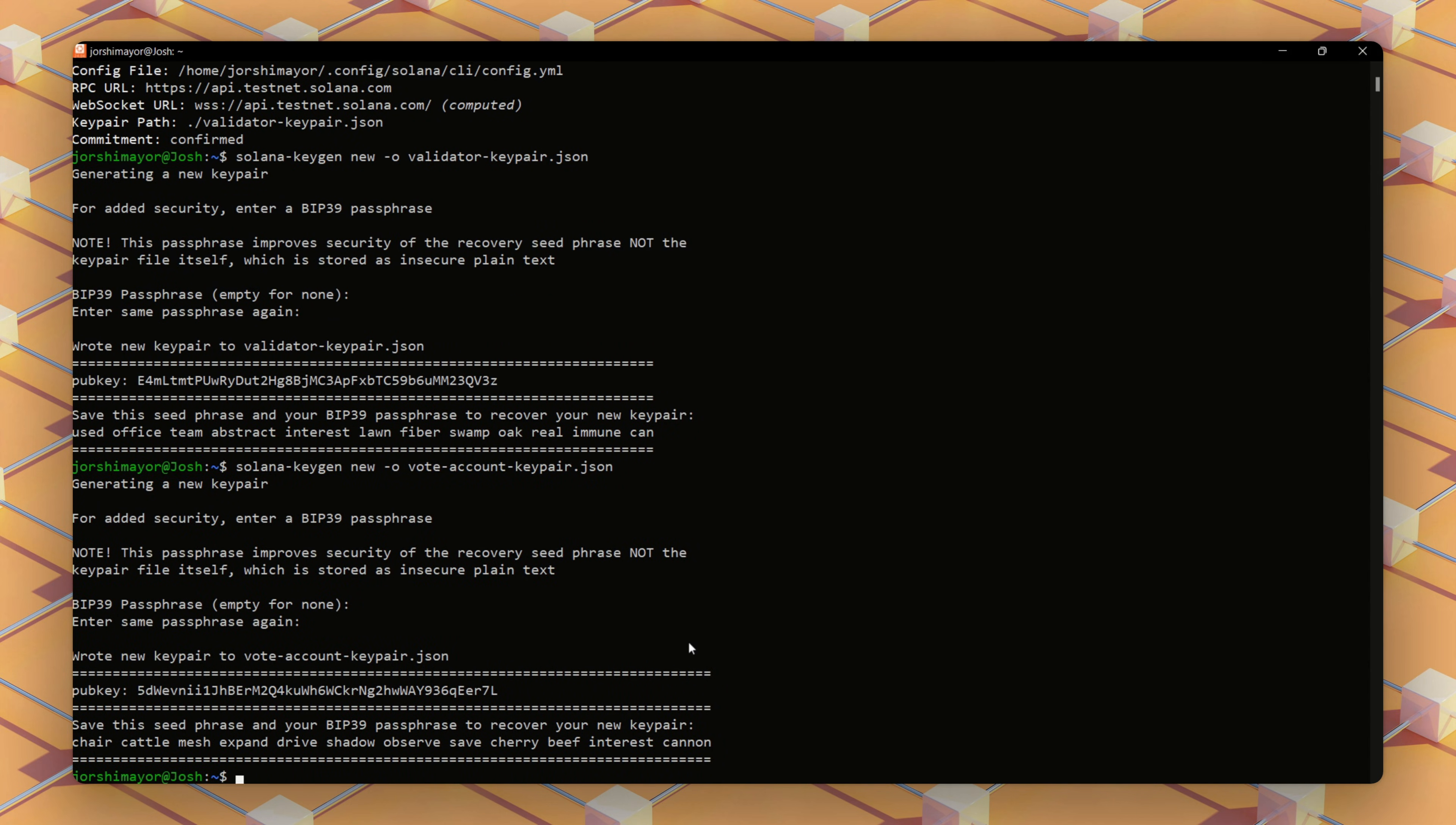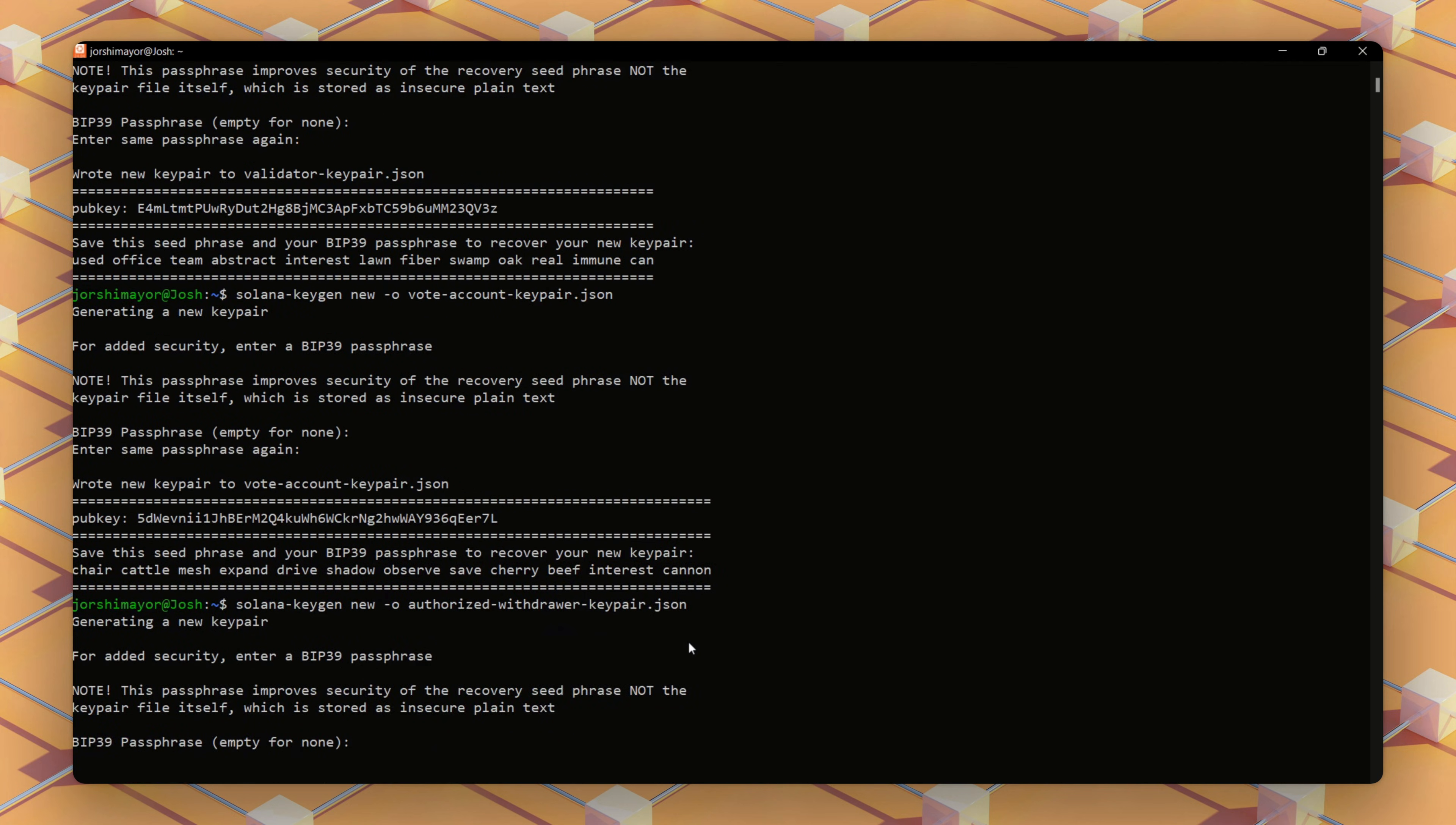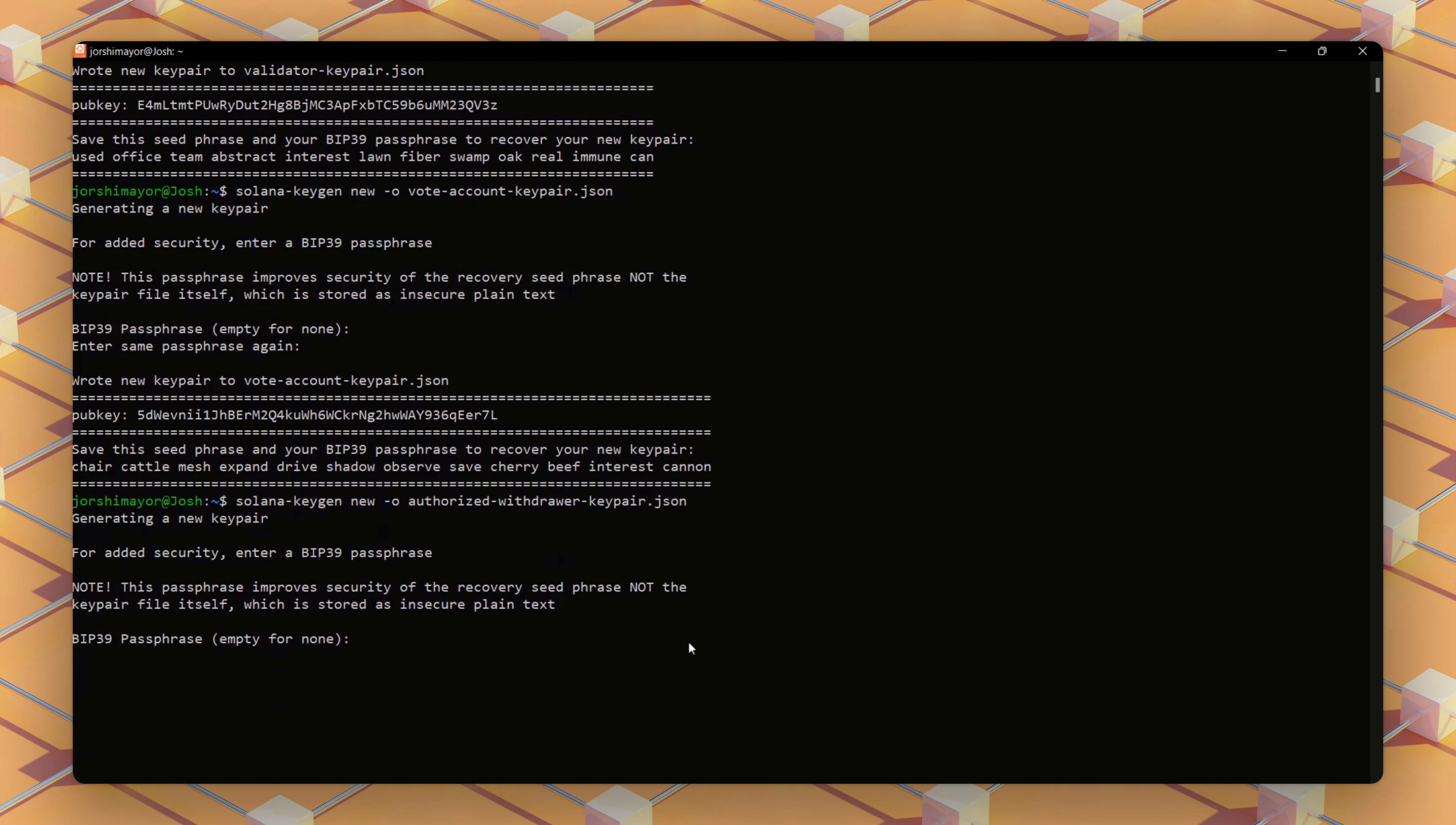Now, we'll run this command to generate the authorized withdraw key pair, which controls withdrawing staked SOL. This is important for security.